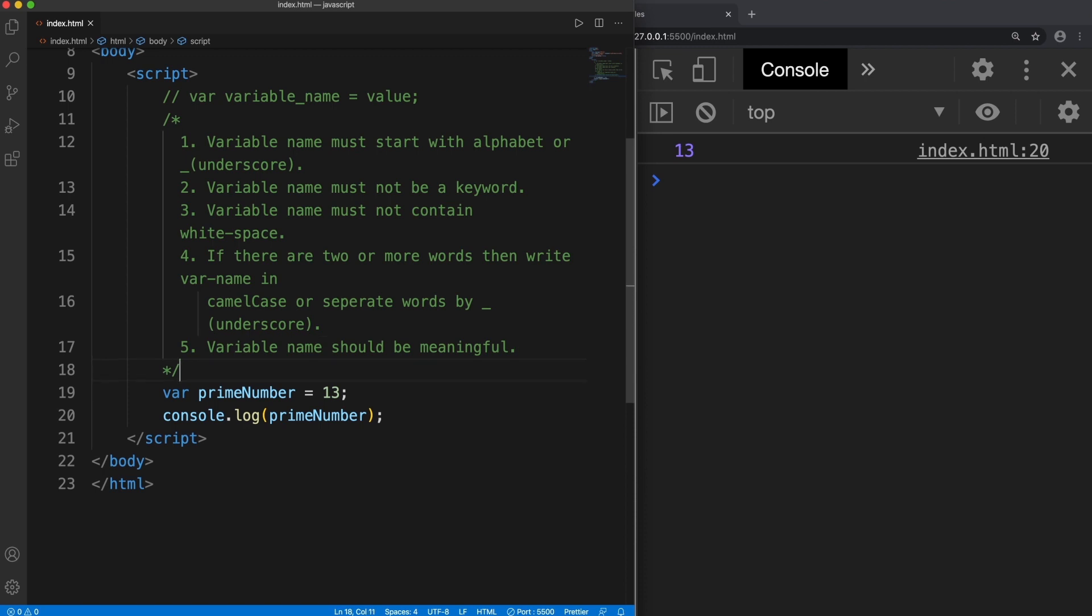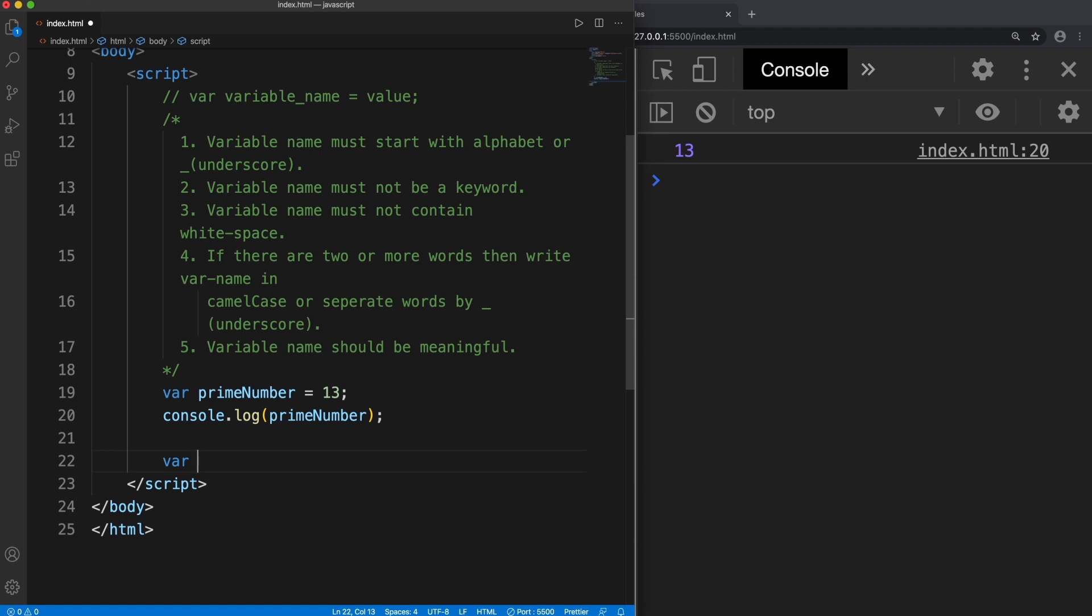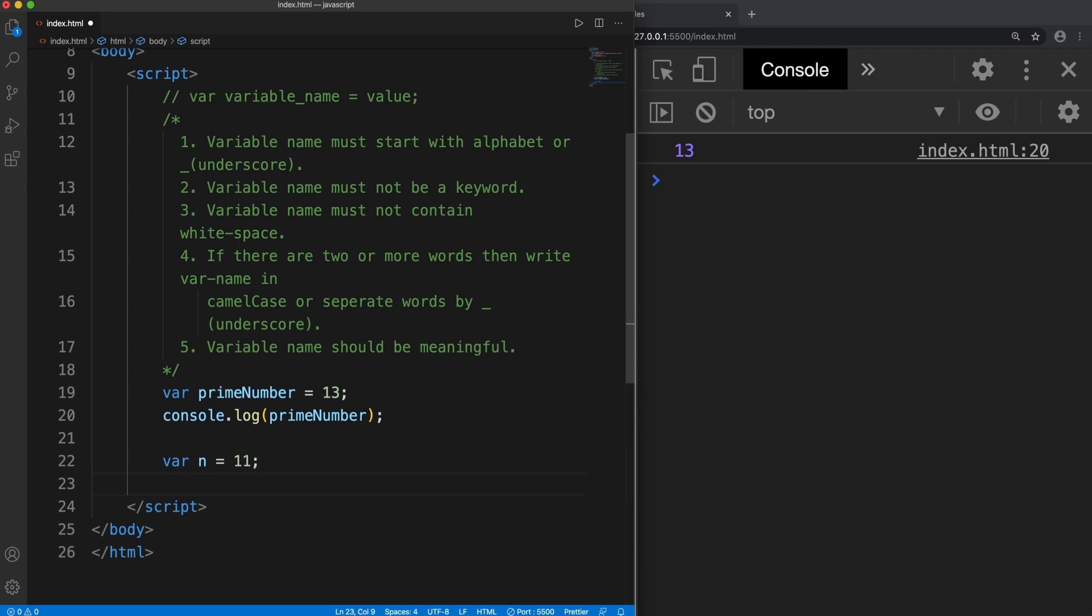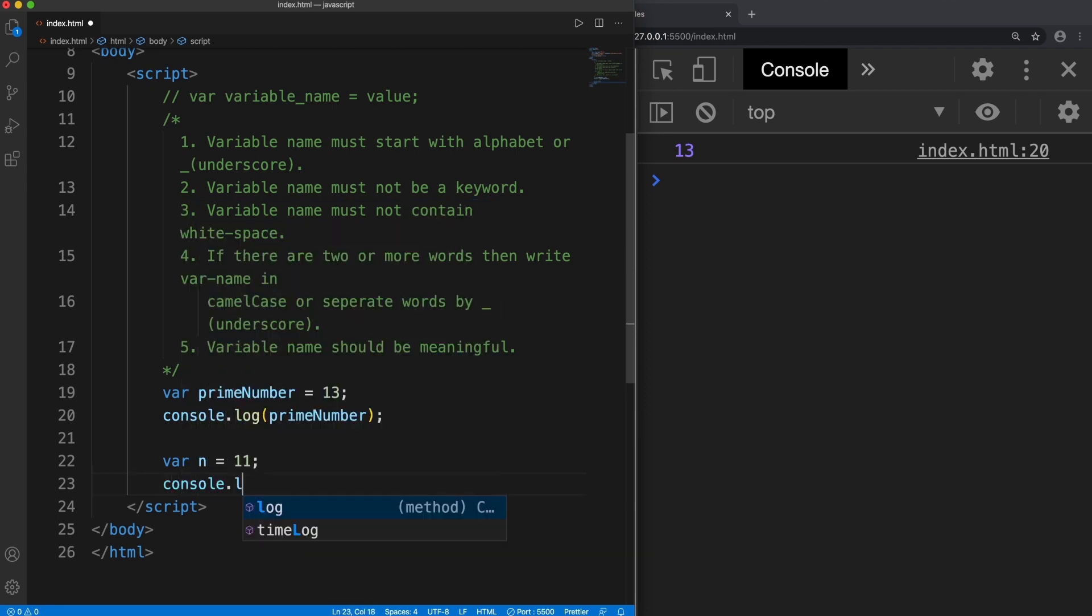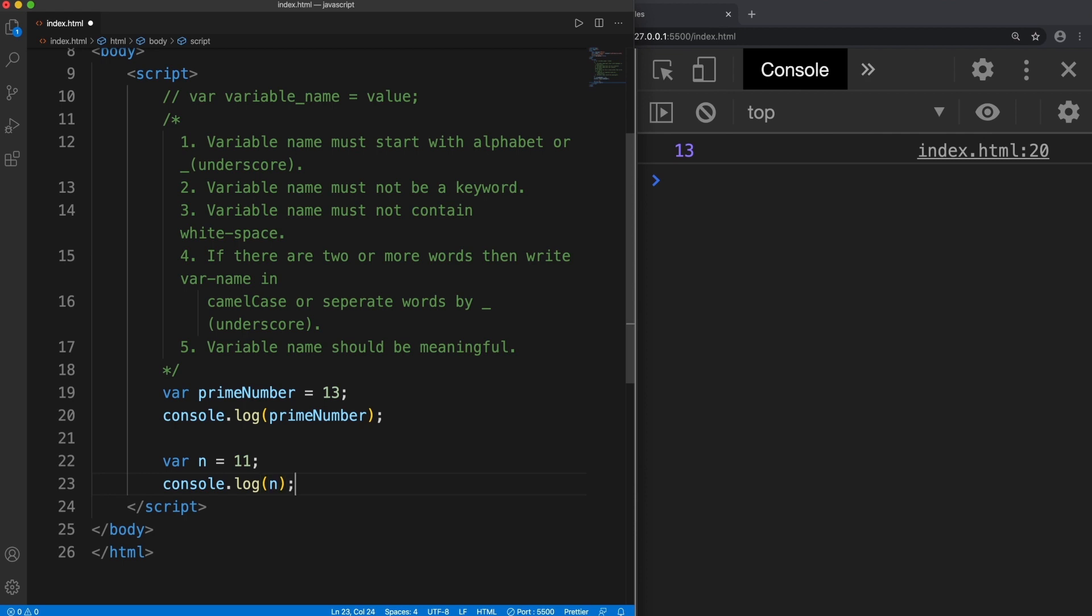Let me take an example. If I say I'm going to store another prime number and I declare a variable n and store 11 in it and I console log. So it's storing, no problem. But you know that only you know that this is a prime number.